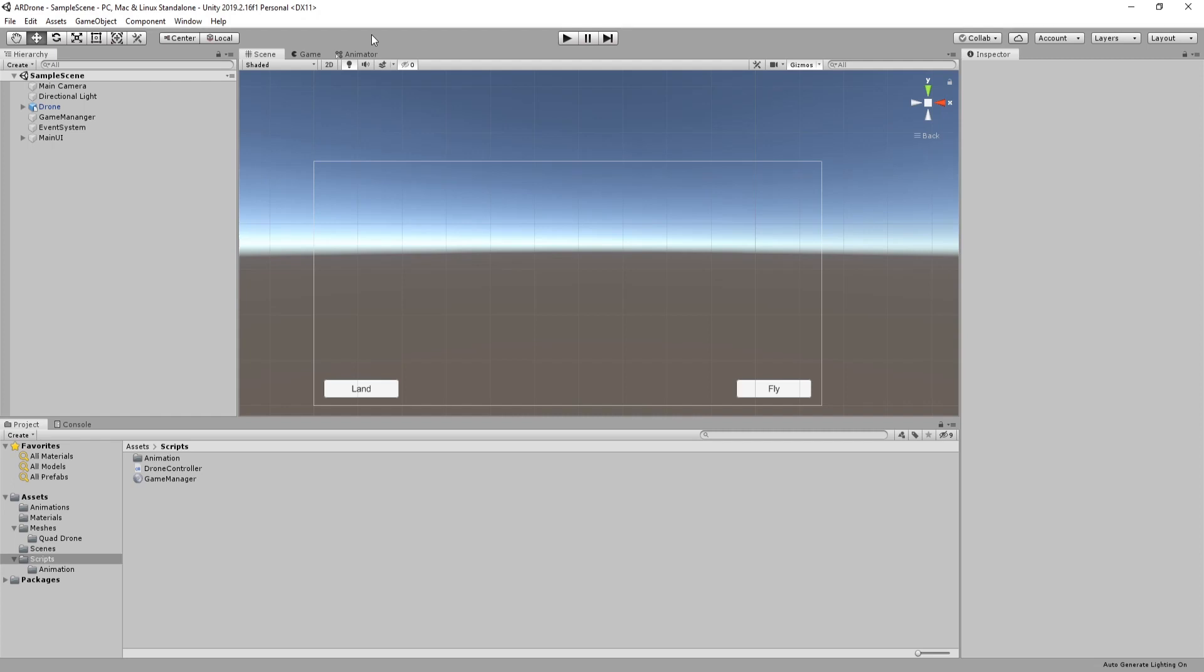Welcome back everyone to the last part of our series. In this video I will show you how to add AR to the application. We will use AR Foundation to add AR. Depending on your target device, AR Foundation will use either ARCore or ARKit to handle AR.